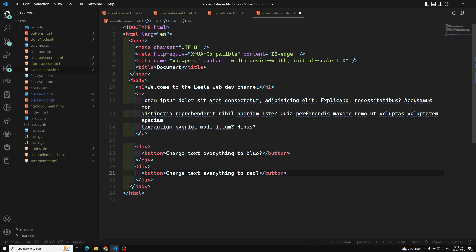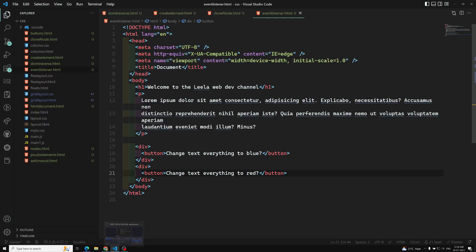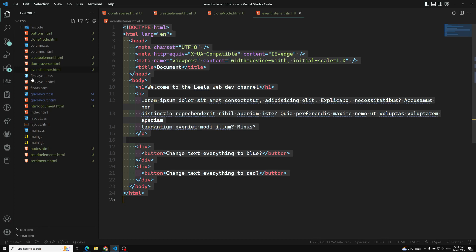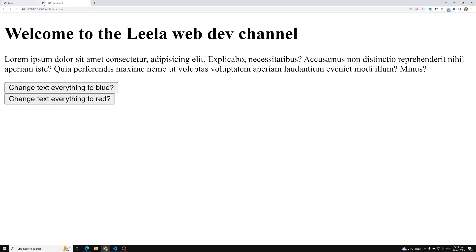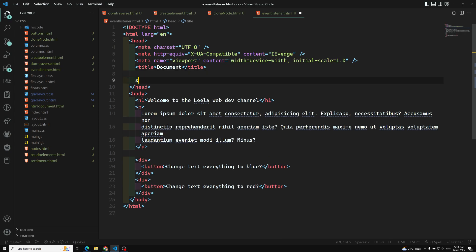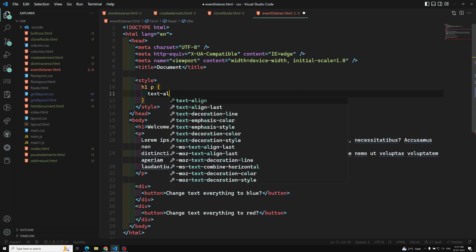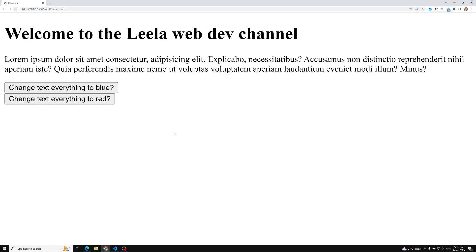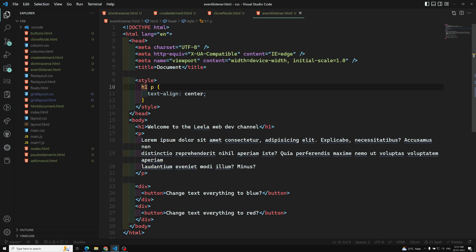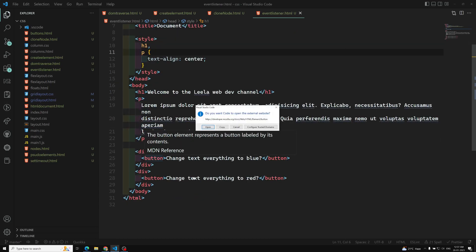When you click the first button, all the text should change to blue; clicking the second should change everything to red. Let's see the output. We open the event listener file and we can see 'Welcome to the Leela WebDev channel' and the content. Let's make the text centered using a style tag with h1 and p set to text-align: center.